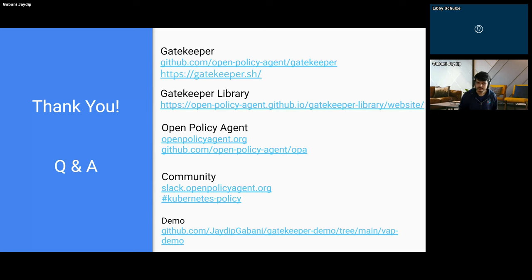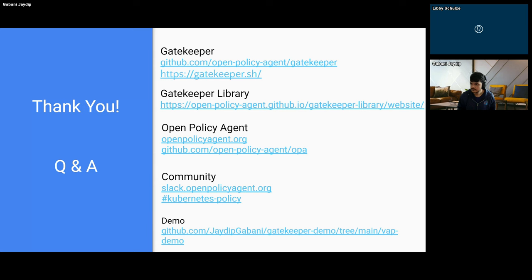Are you ready for some questions now? Okay, don't be shy everyone — pop them in the chat if you have a question. From Bridget: what are good ways for community members to get involved and participate?